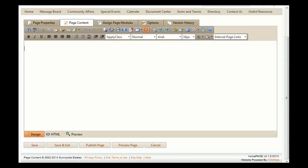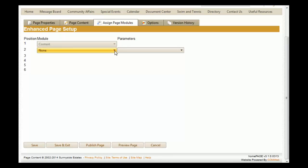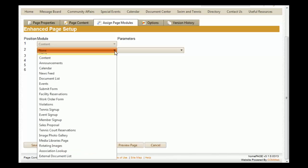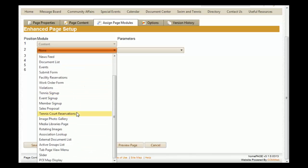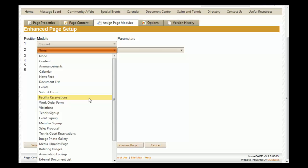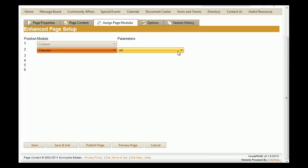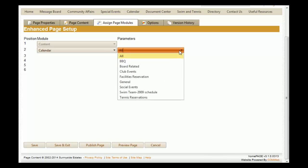Once you have made all the changes to your web page, you may want to assign a page module. To do this, click on 'Assign Page Module.' Currently, you are only allowed to select one page module. Click on the drop-down menu and you'll see several different modules you can add to your page. For this example, we're going to add a calendar. You'll then see that the second drop-down menu is now populating. You can select all or a specific calendar — for this example, we're going to select 'Barbecue.'